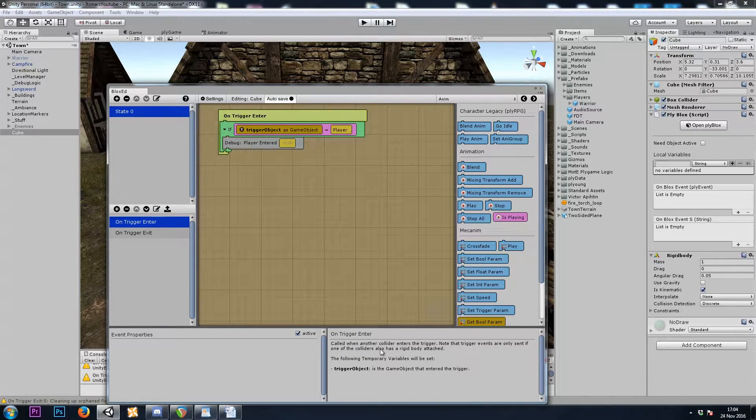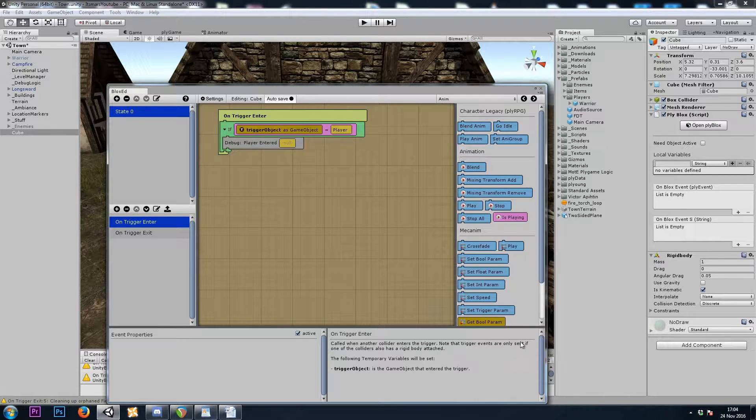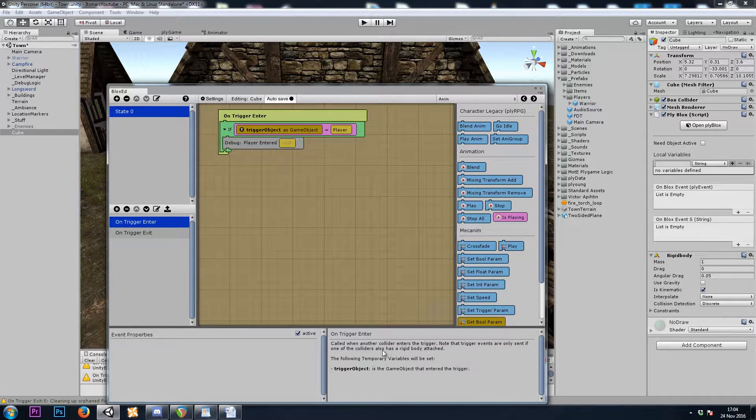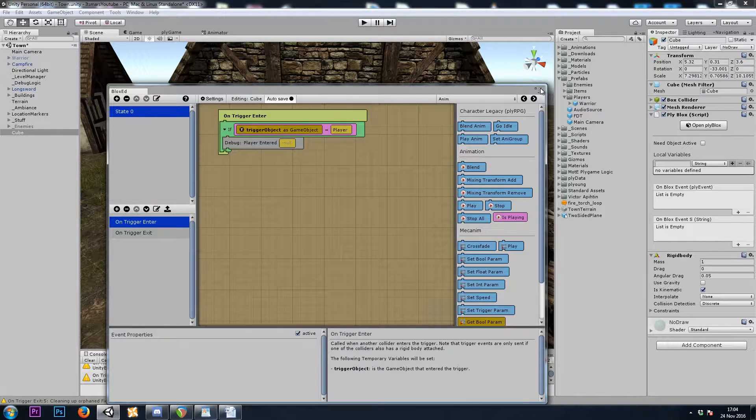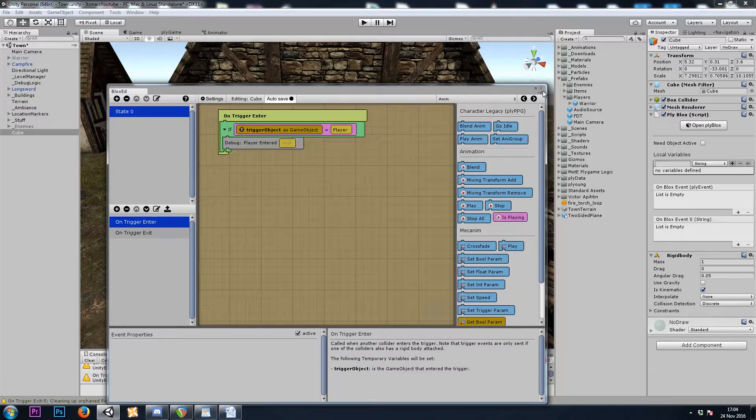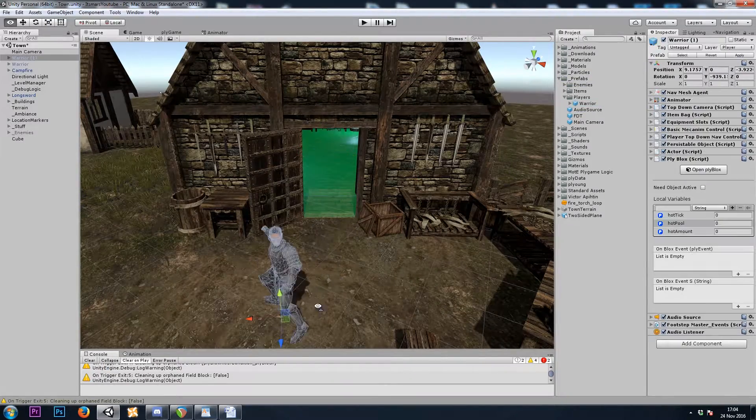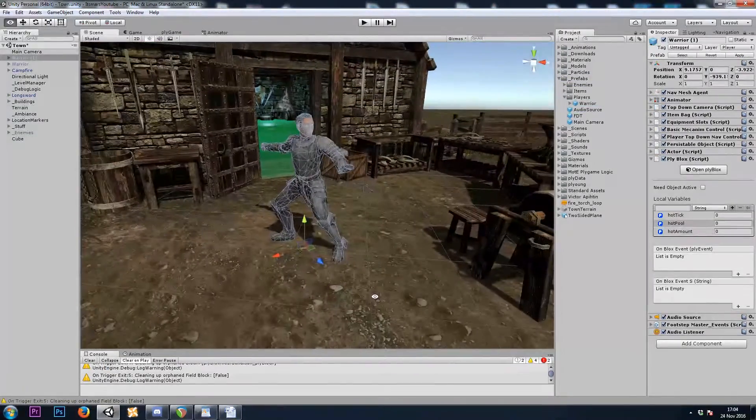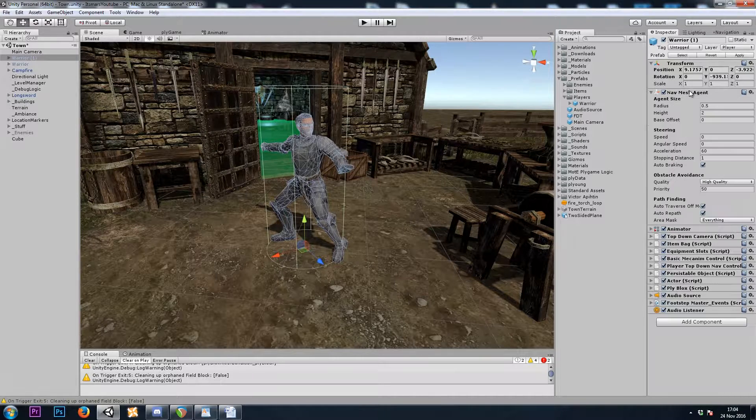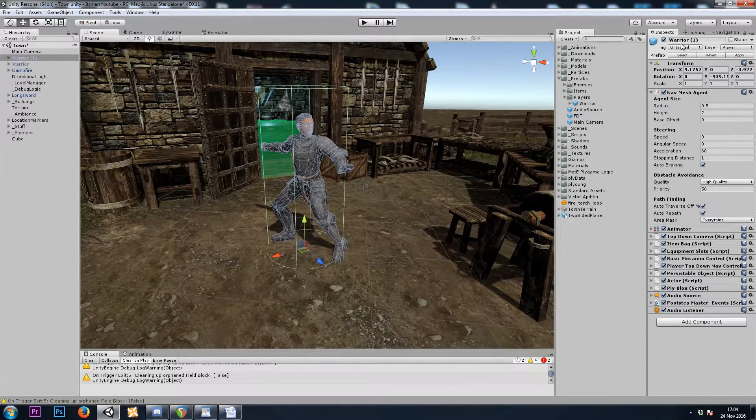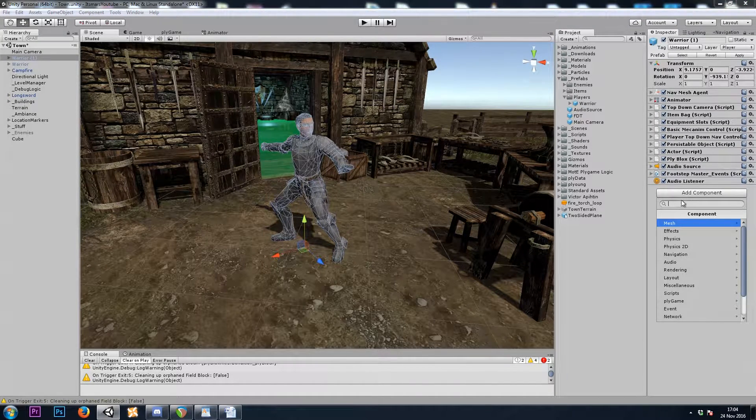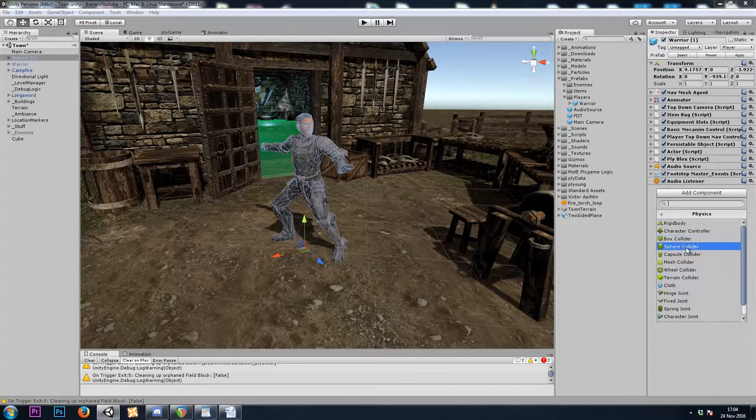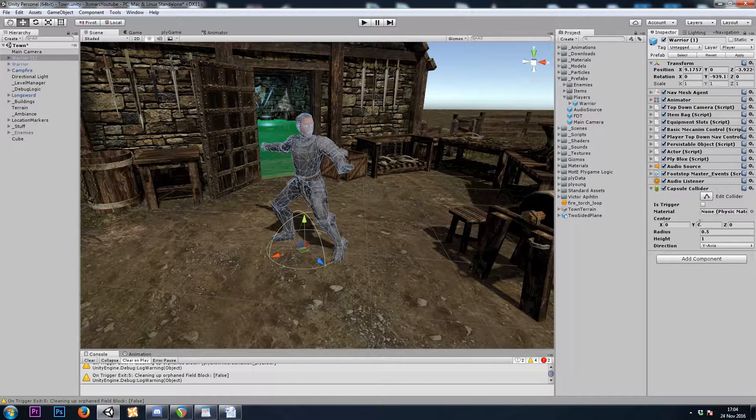It says calls when another collider enters this trigger. Note, one of them must have a rigid body. But actually, our player doesn't even have a collider. So if I drag my player into the scene, we'll see that he just has a NavMesh agent to allow him to move. So now let's go ahead and add a Physics Capsule Collider. And this will be for triggering the floor when we go inside.